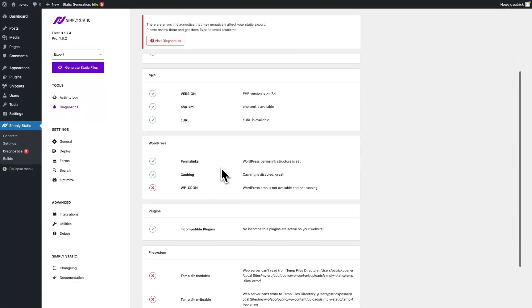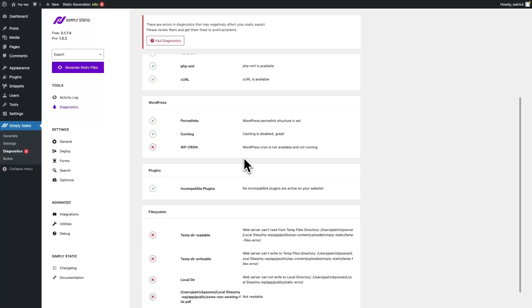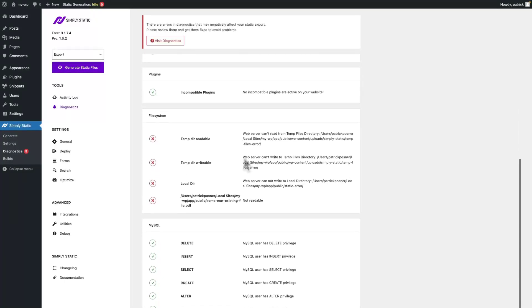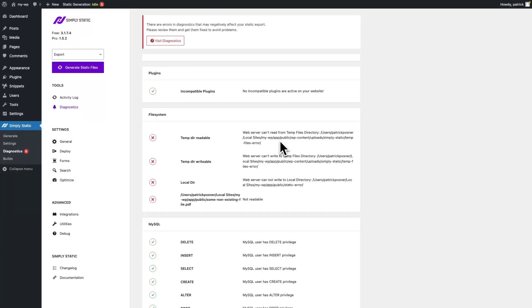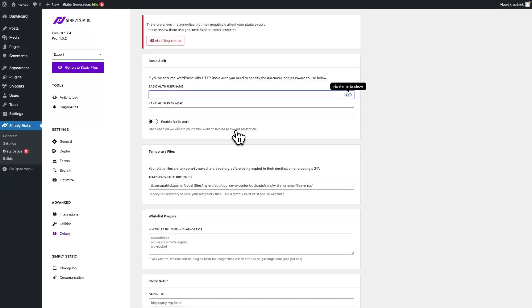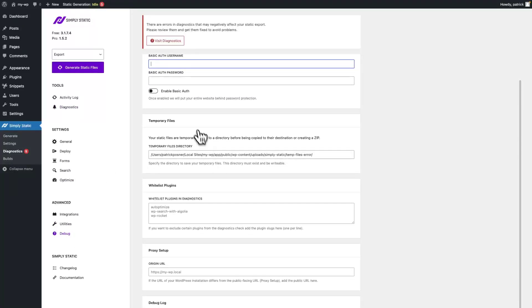Now caching is fixed, cron is fixed. Let's switch to file system. As you can see, Simply Static is mentioning that it can't read the temporary file directory, it also can't write to the temporary file directory, and there's an issue with a local directory. That mostly happens if the directory configured isn't available or writable. So let's switch to debug and temporary files.